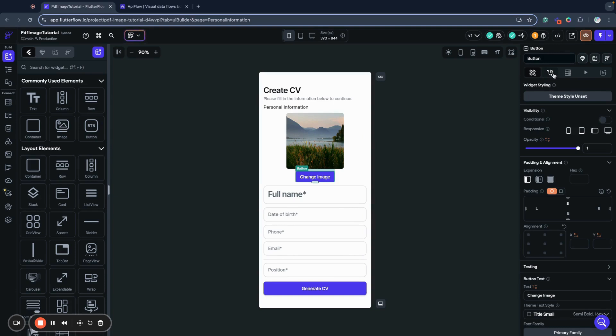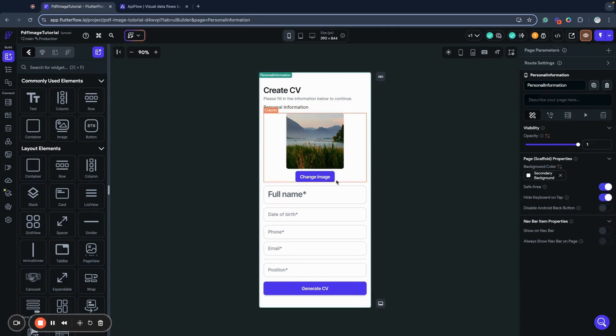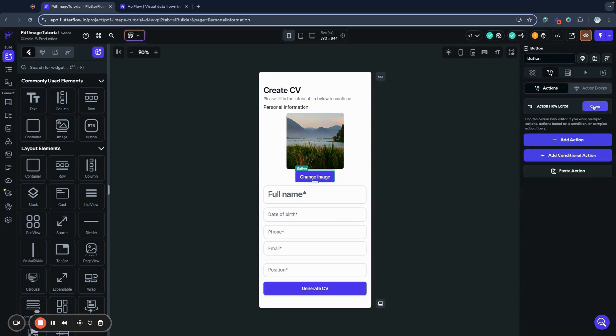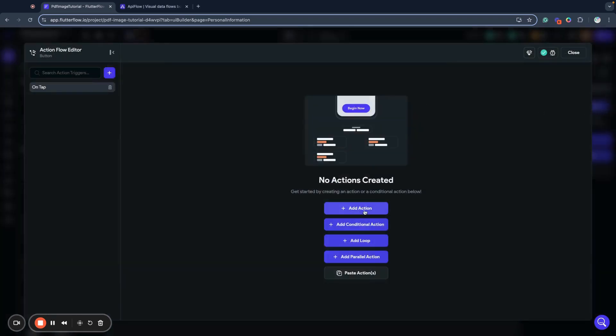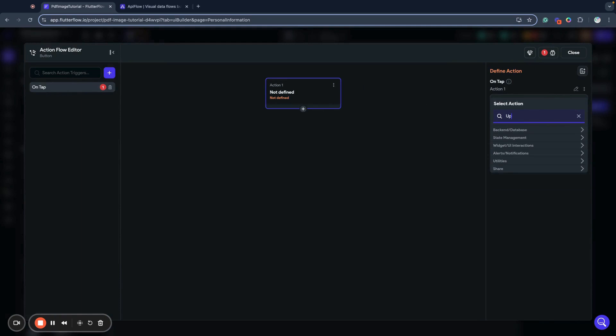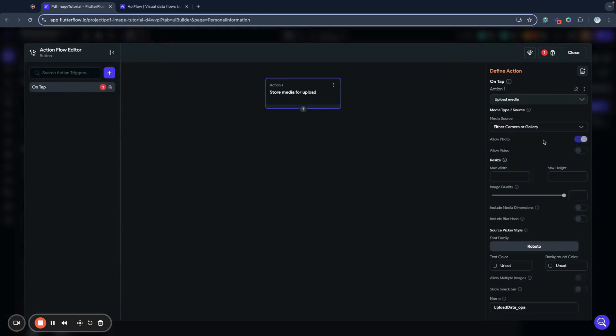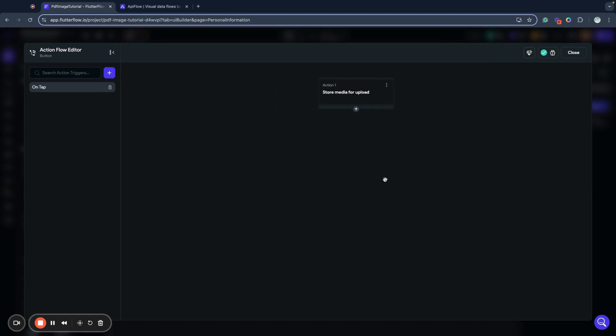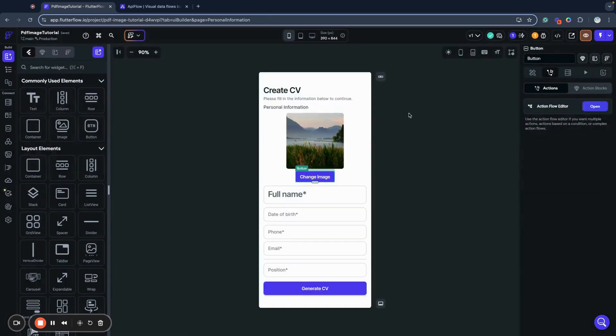I will start with change image button. I need to upload my image here. I will use this as action, upload data, upload save media. Here we allow photo, we don't want to allow videos because we need only photo, and we will name it personal image.